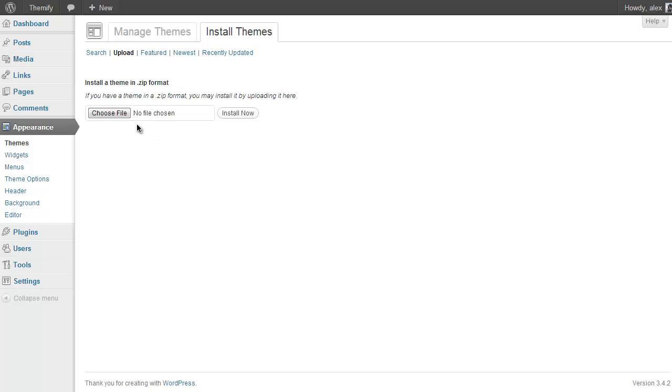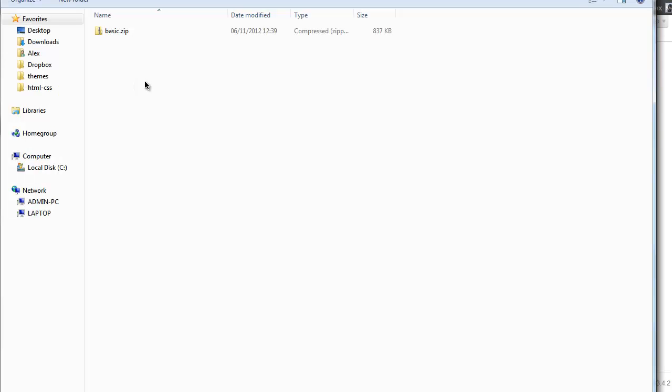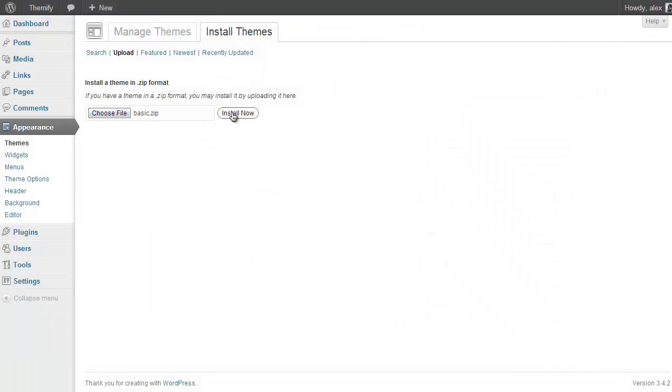And then all we need to do now is select the zipped file you were given when you purchased the theme. So just click Choose File, navigate to where you downloaded the zipped file and then double click on it and then just press Install Now.